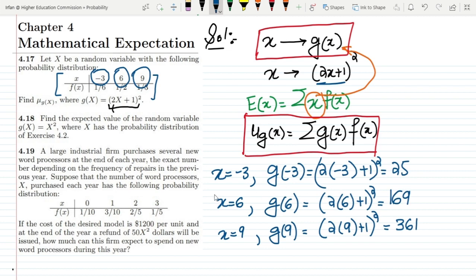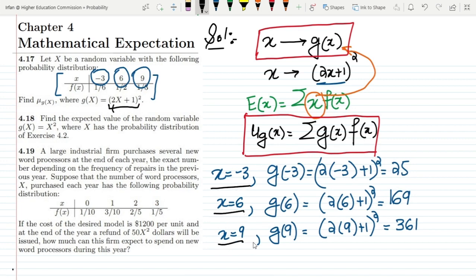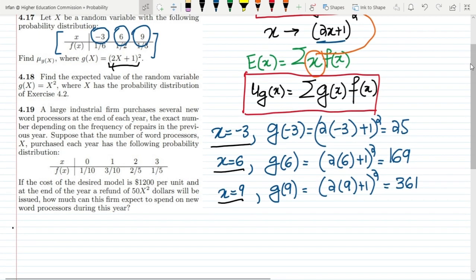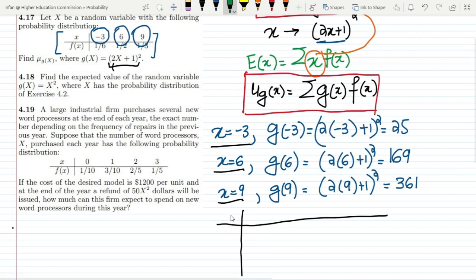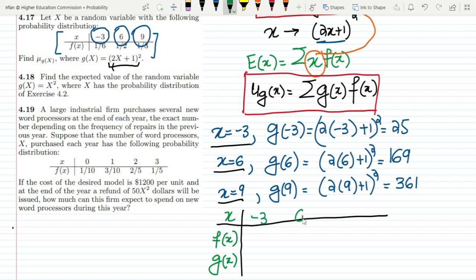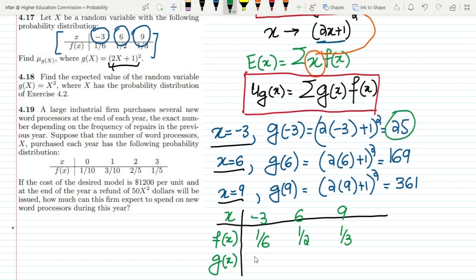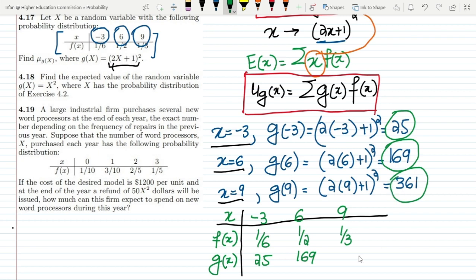These are all the values of g(x) obtained from the values of x. Writing them into the table: x values are minus 3, 6, and 9; the corresponding f(x) values are 1/6, 1/2, and 1/3; and the g(x) values are 25, 169, and 361 respectively.